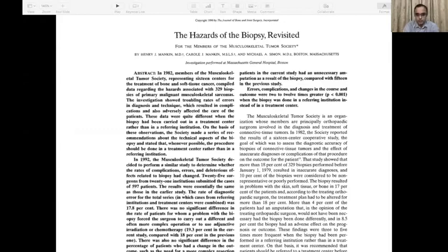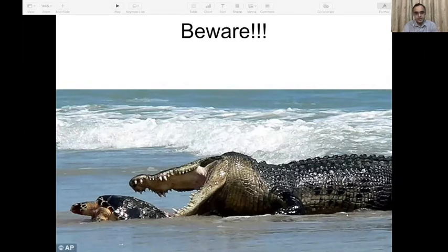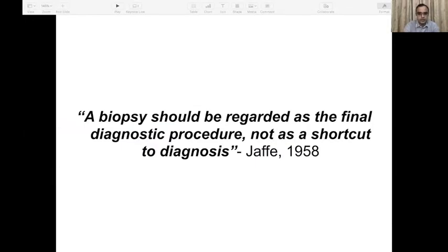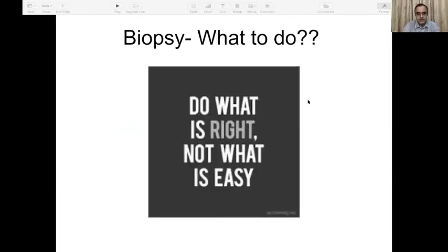Today is the time of exploding knowledge — all our patients are quite aware of what is best for them, and society demands more from us. Before we think that biopsy is an innocent or small procedure, we should be aware of a danger lurking very close by, both for the patient and for the surgeon. Jaffe in 1958 said that a biopsy is to be regarded as the final diagnostic procedure, not as a shortcut to diagnosis — meaning biopsy should only follow good imaging and a good clinical history.